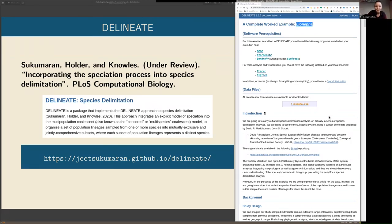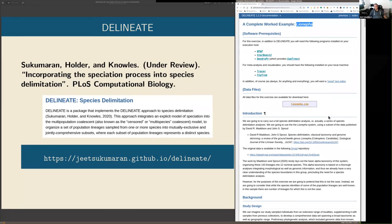A question from Jacob: do you recommend excluding hybrid or introgressed populations from these analyses? Yes — no hybridization. The whole tree structure is wrong for those. There's a whole different field of work, where researchers like Kubatko and Degnan are working on using networks to analyze hybridization. That's a different frontier — someday these approaches may meet, but they are independent challenges to the problem right now.